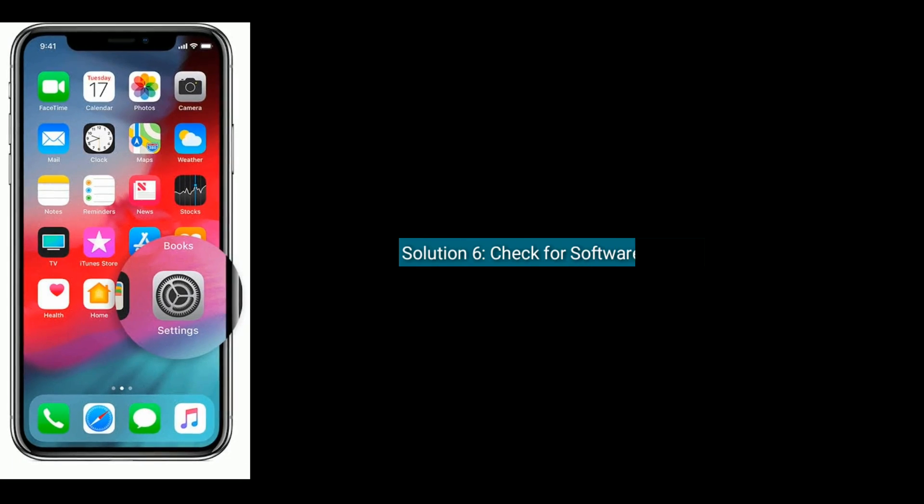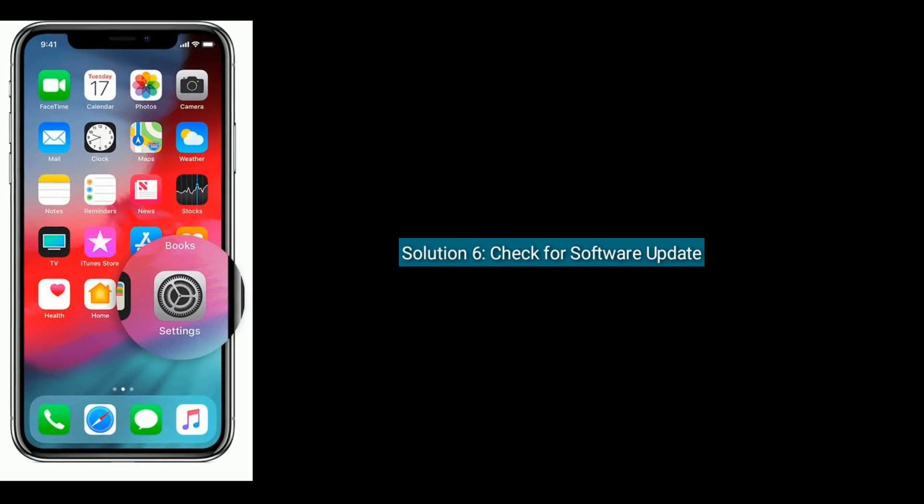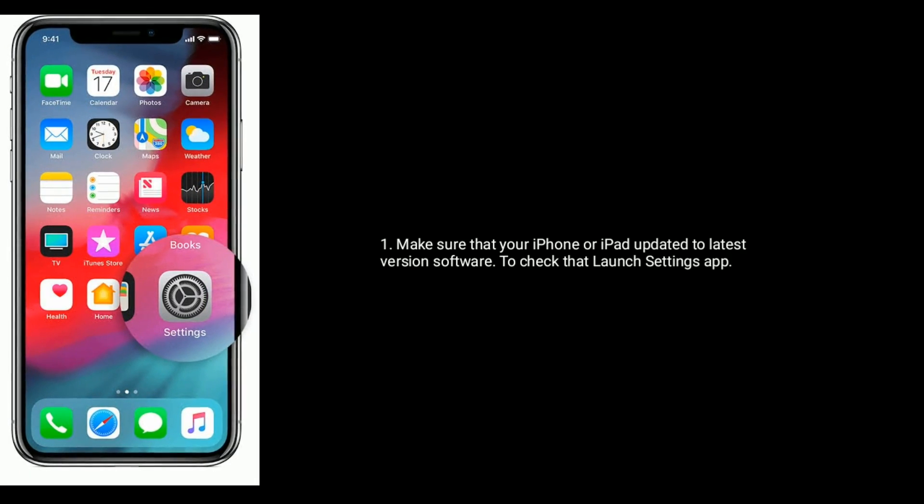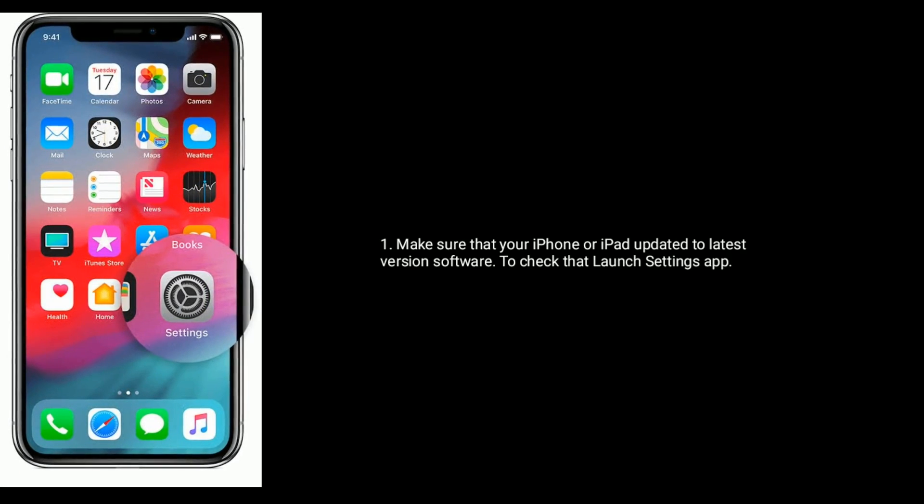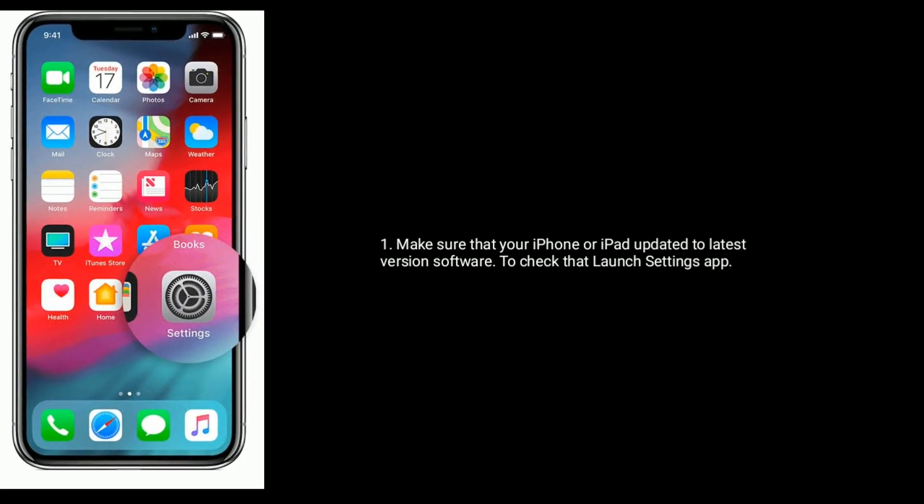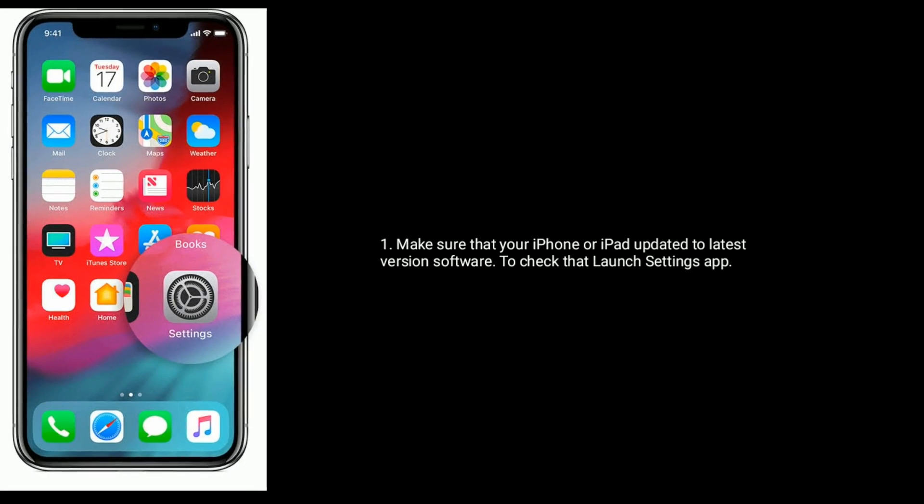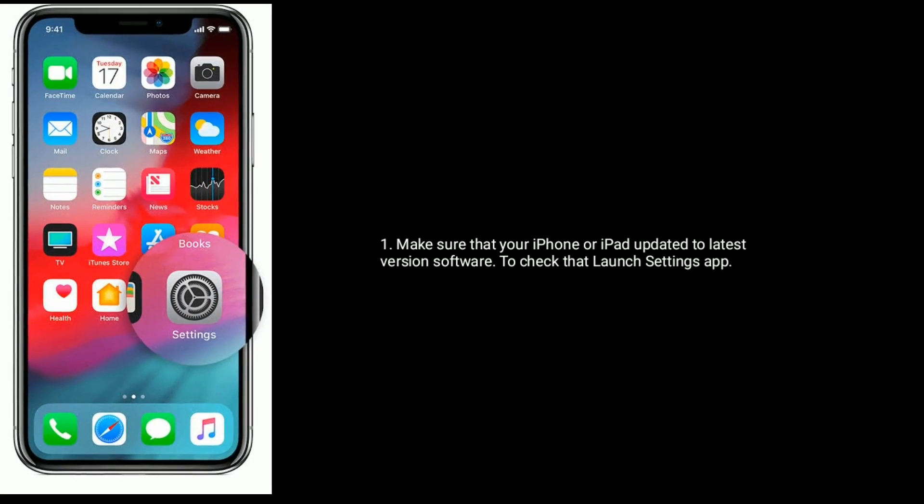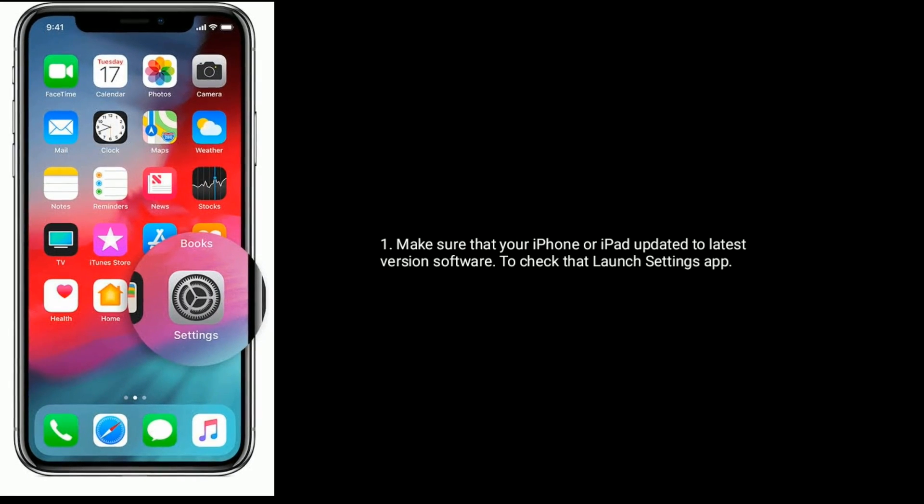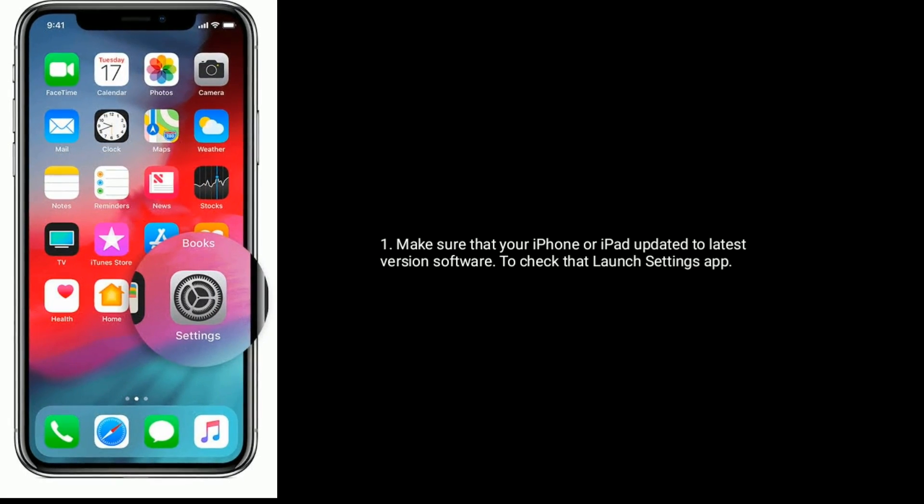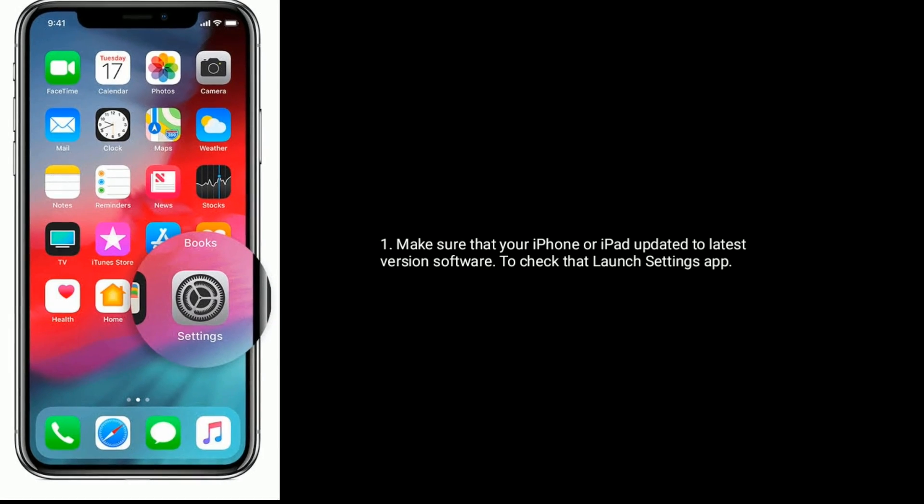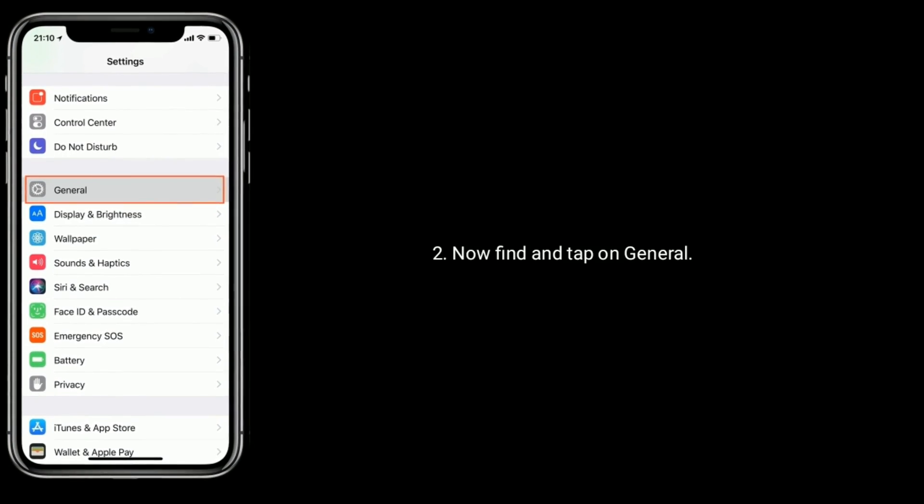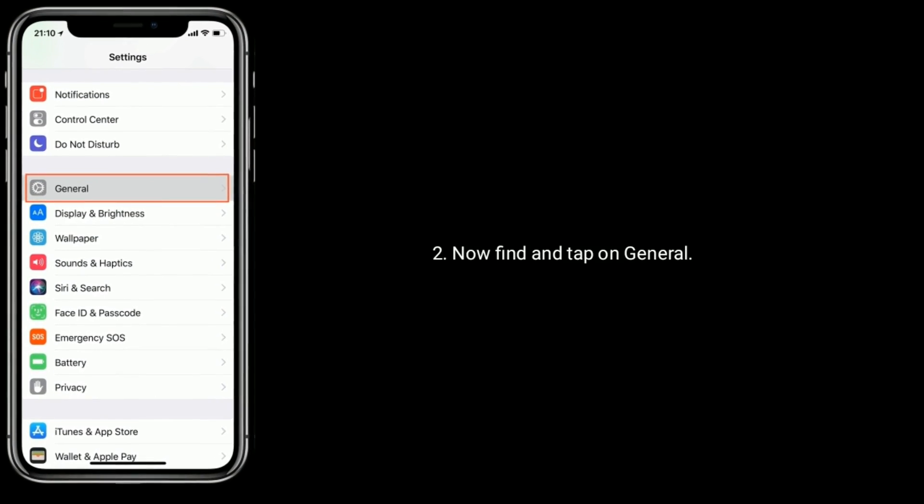Solution six is check for software update. Make sure that your iPhone or iPad is updated to latest version software. To check that, launch Settings app. Now find and tap on General.